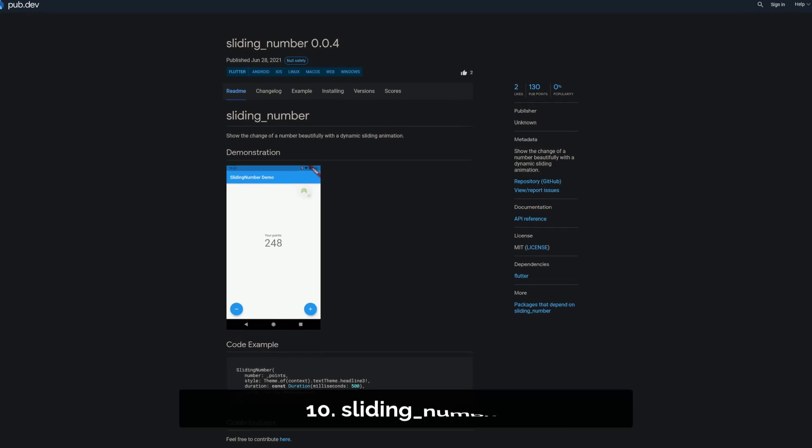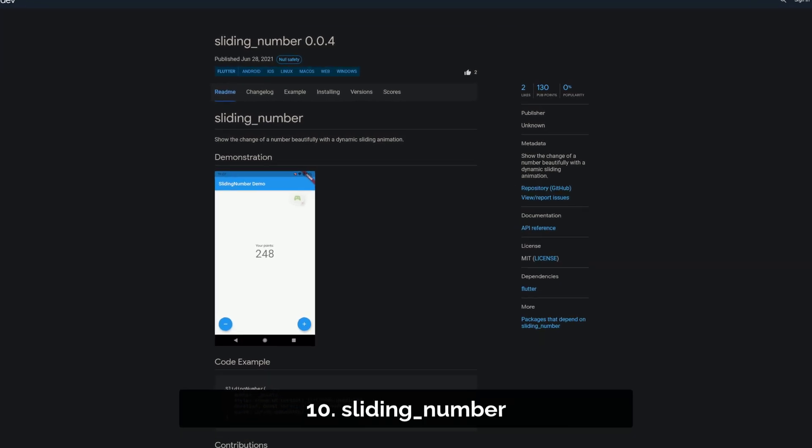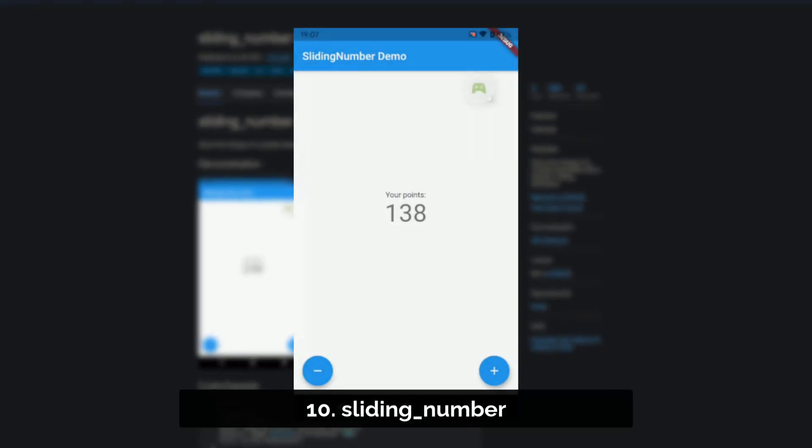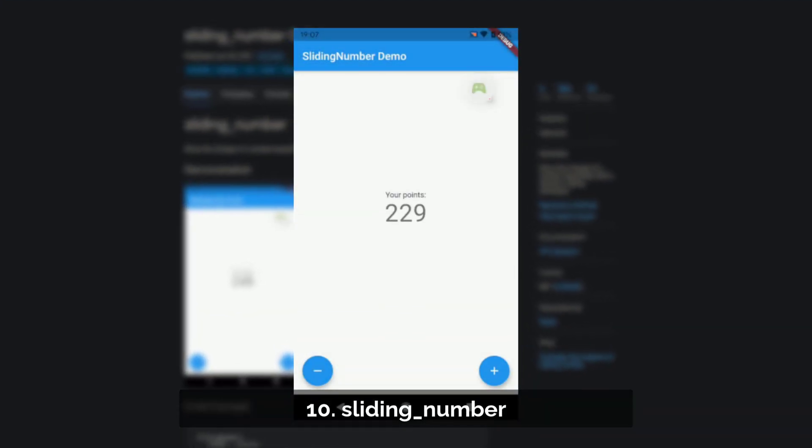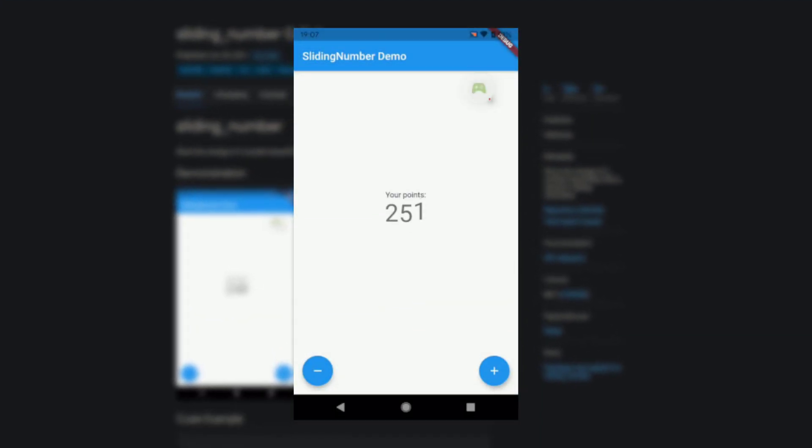Number 10 is called Sliding Number, showing the change of a number beautifully with a dynamic sliding animation.